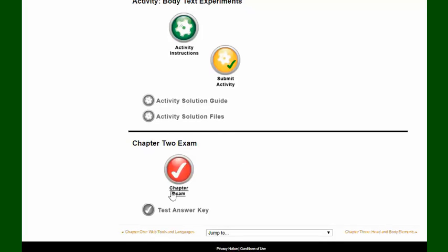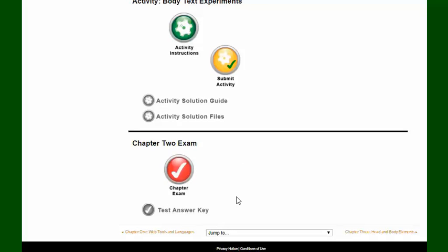And then, of course, at the end of every chapter, you'll have an exam that the student can take. And that'll be in the same format as the quiz, just multiple choice. And they finish that exam, they click submit, and that's automatically graded and put into the grade book. And as the teacher, you'll have access to your test and answer key.